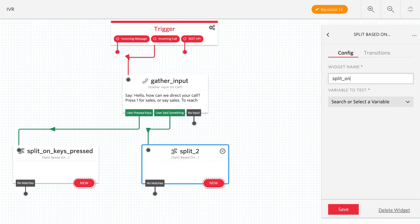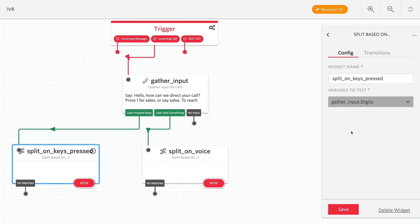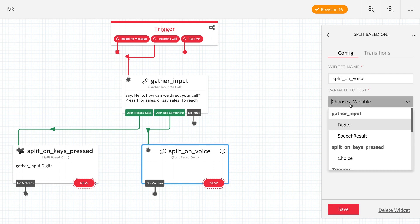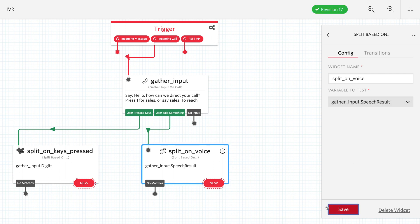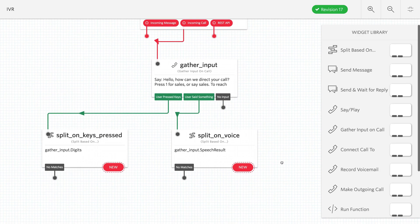We need to pick which variable. For the gather digits or keys pressed, we'll do digits. And for the voice, we'll do speech result.